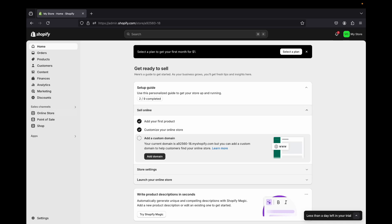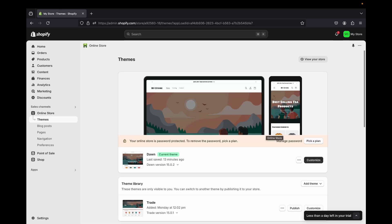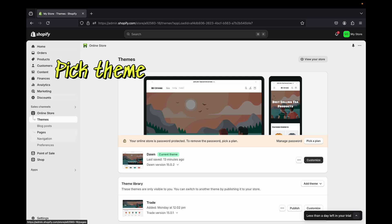Once you're done customizing your store you'll be able to publish it, customers will be able to see your website, and you can start receiving payments. If you don't select a plan, your store will still be password protected. If you click on Online Store it will say 'your online store is password protected.' In order to remove that and start making sales, you have to pick a plan.